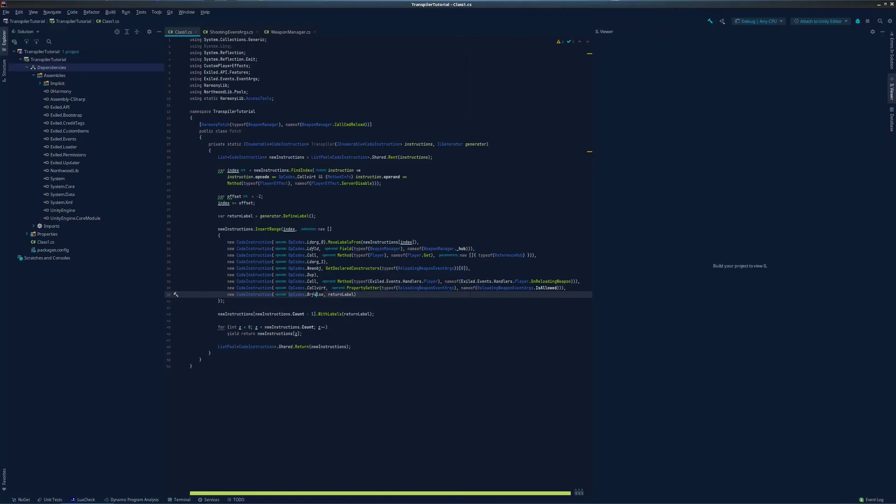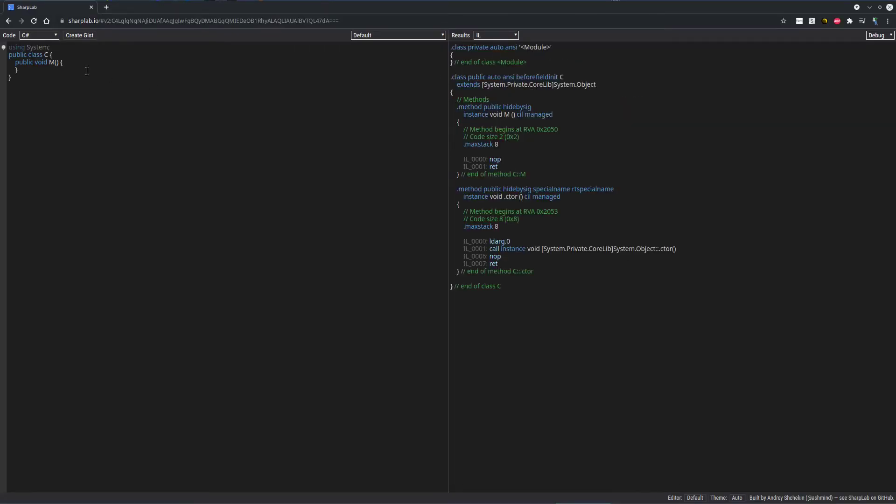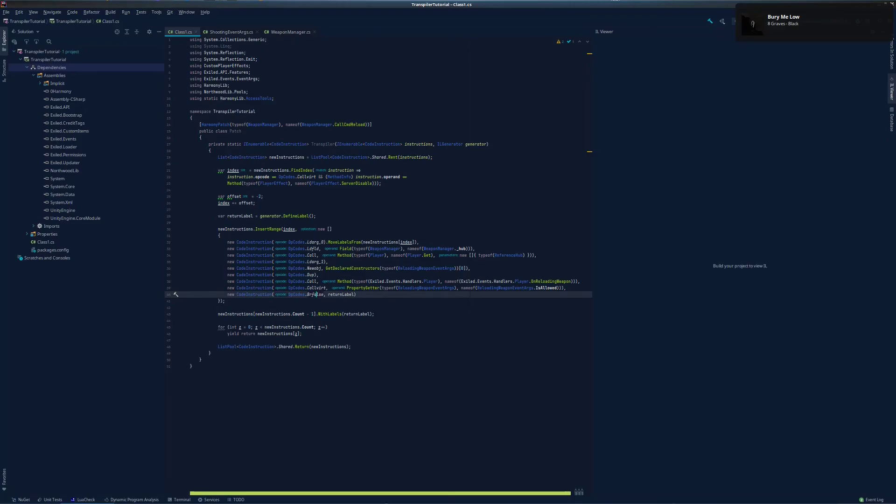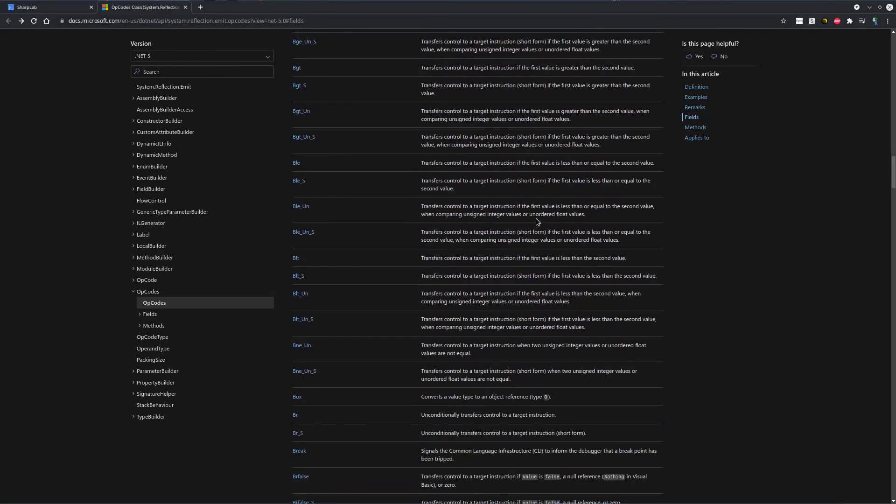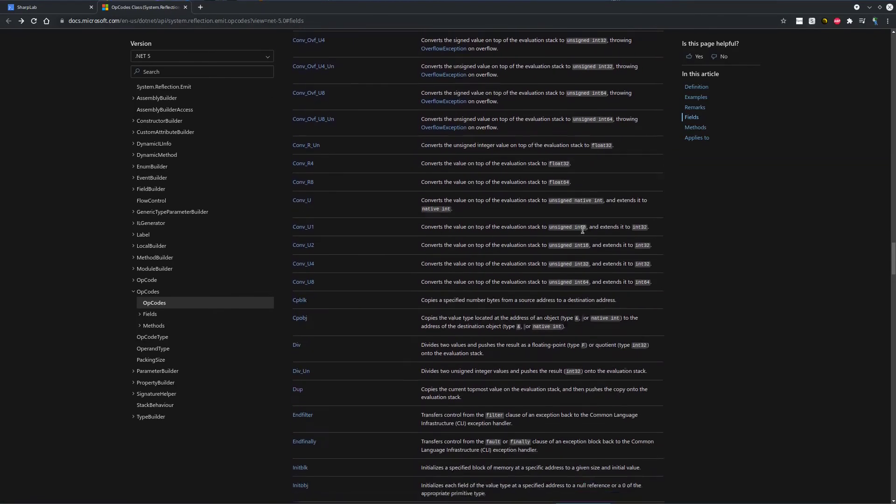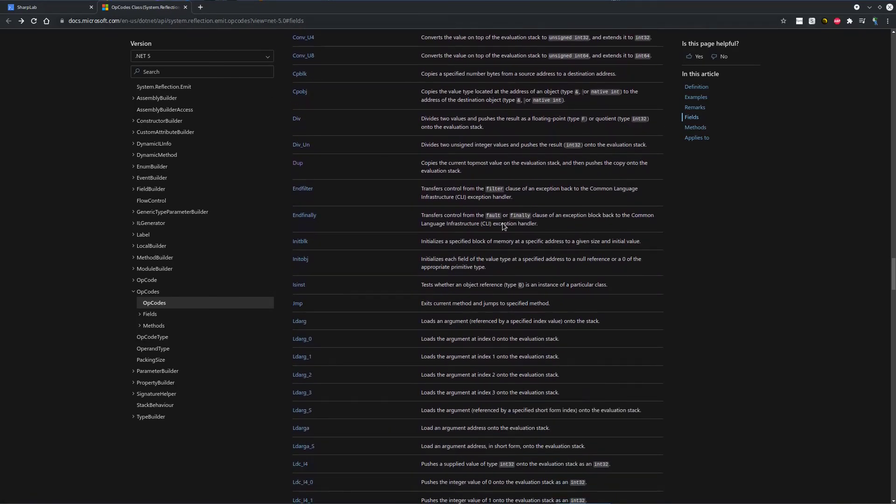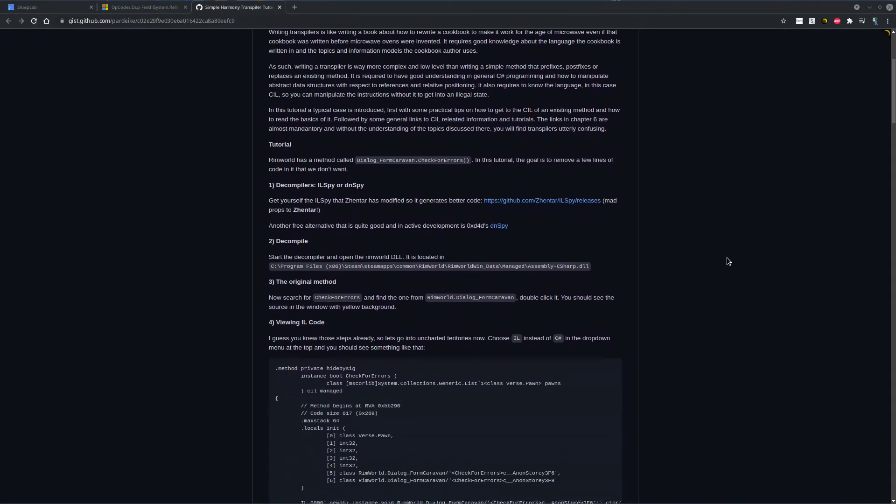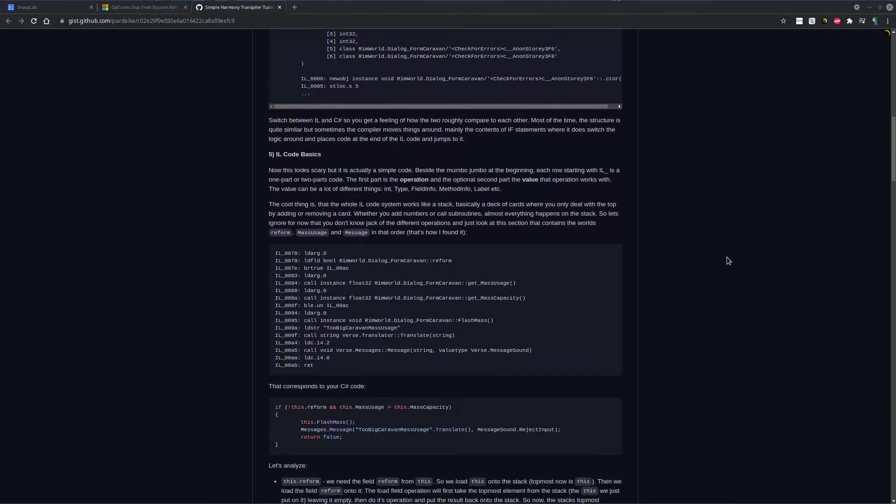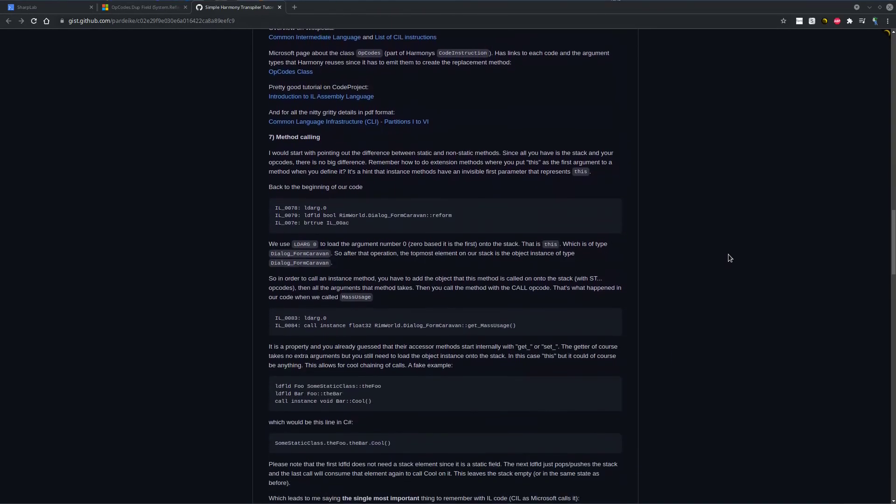You can use a website called sharplab.io to convert C-sharp into IL, so that you can learn what opcodes to use, when and where, and what they do. And the Harmony lib dependency used by Exiled, that is also available on NuGet, will give you brief examples of what each opcode does. Or you can go to the Microsoft website to learn more about the opcodes. Links for all of those will be in the description. There is also a tutorial on transpilers by the creator of Harmony on his GitHub, which will also be linked below.